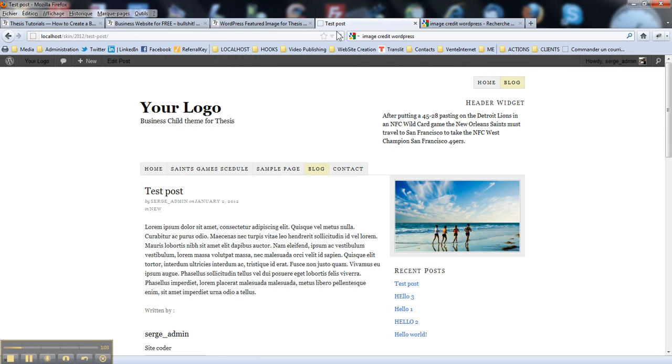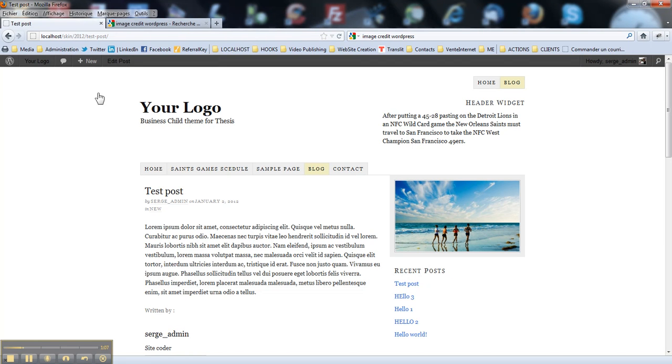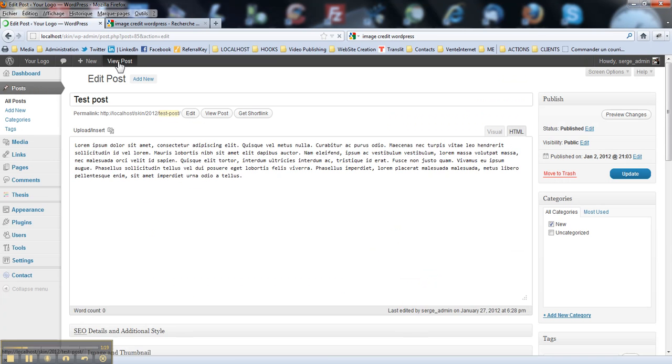So this is my test website on my local server with a dummy post and I will add an image here from my media library and I will show you how to add a caption in there. So we're gonna go to edit this post.